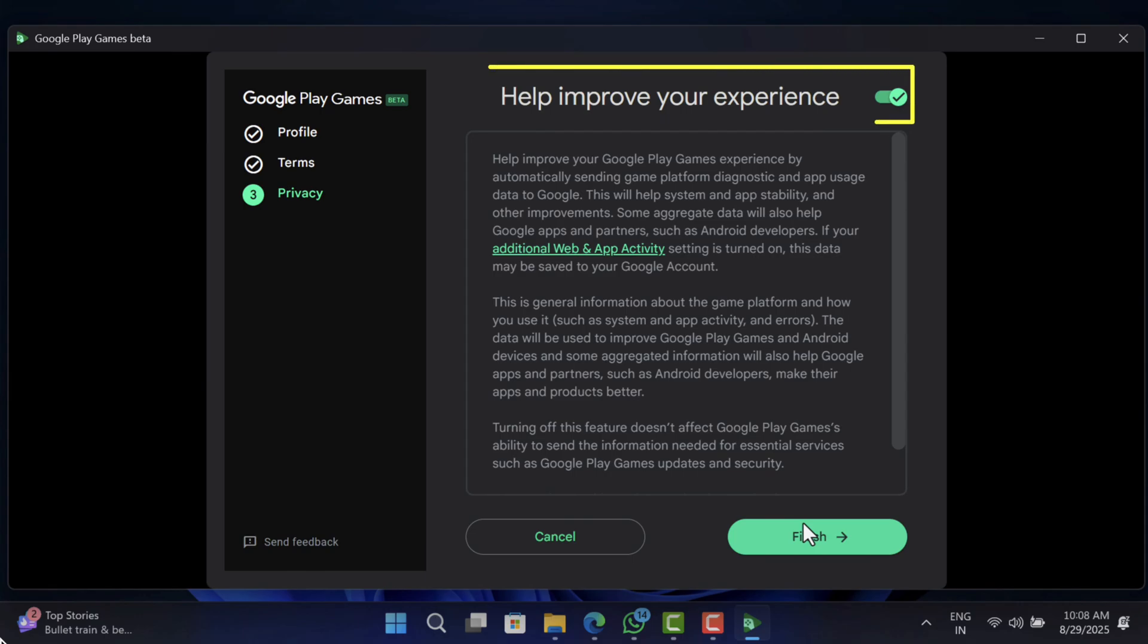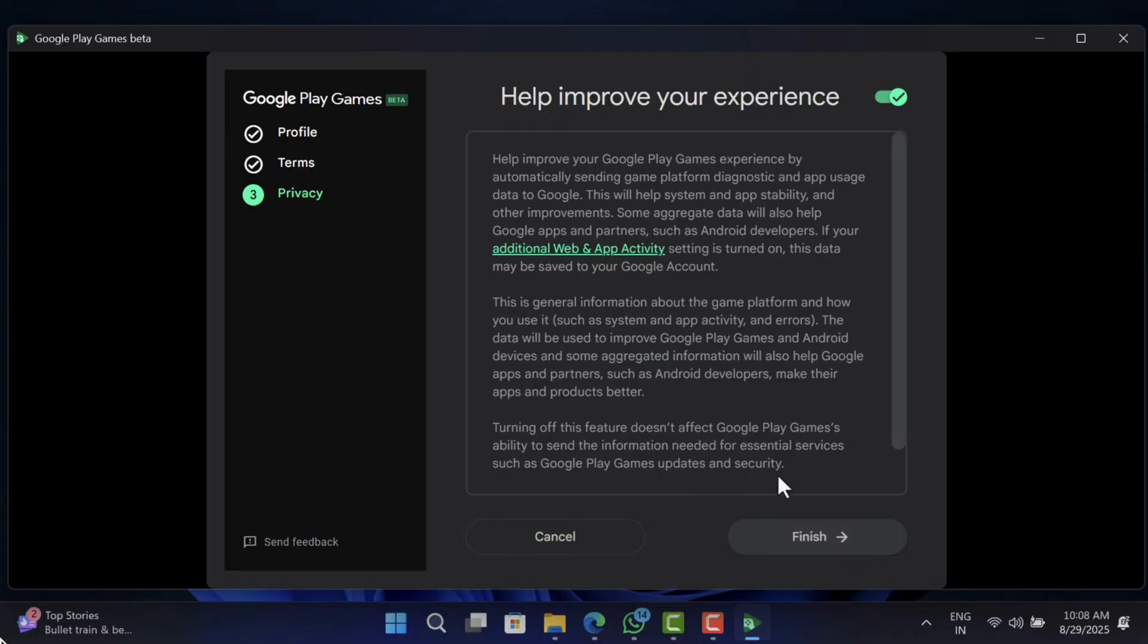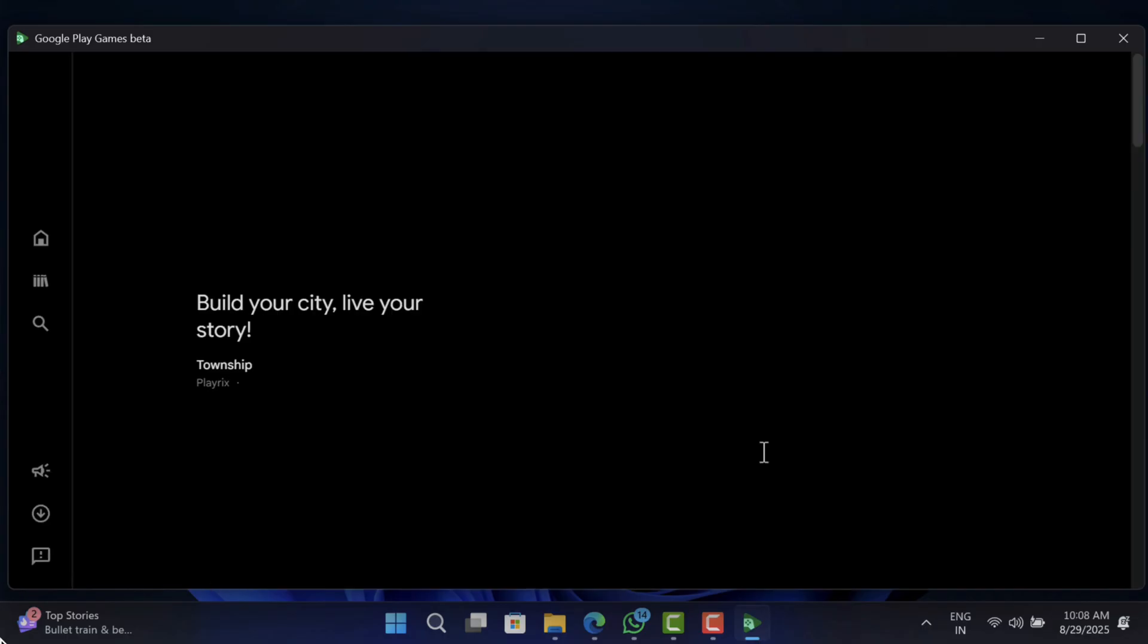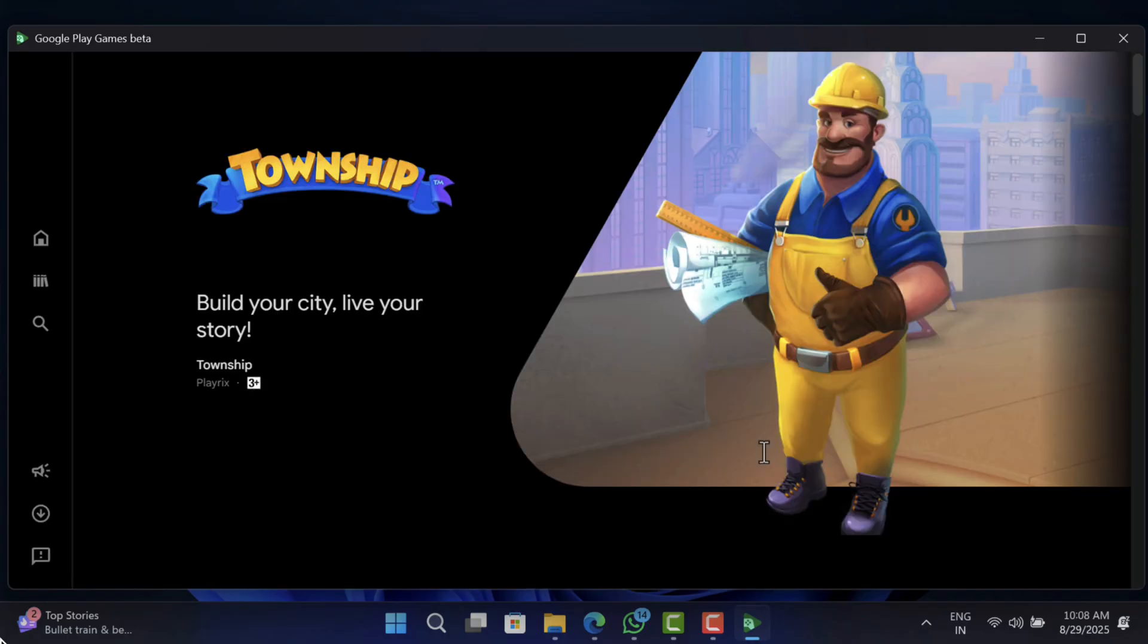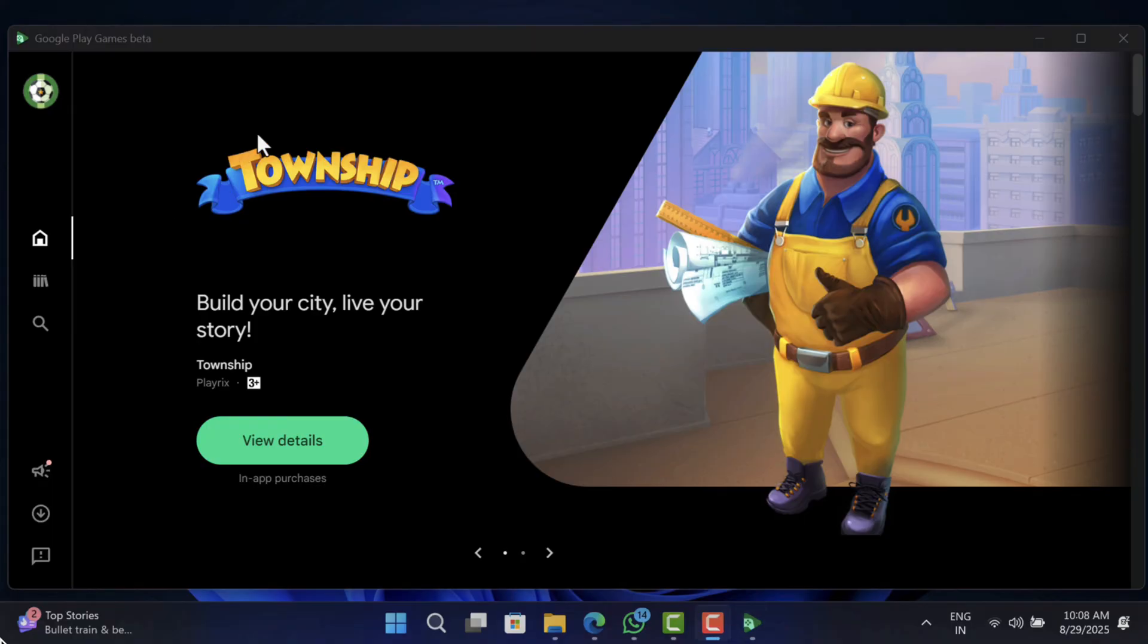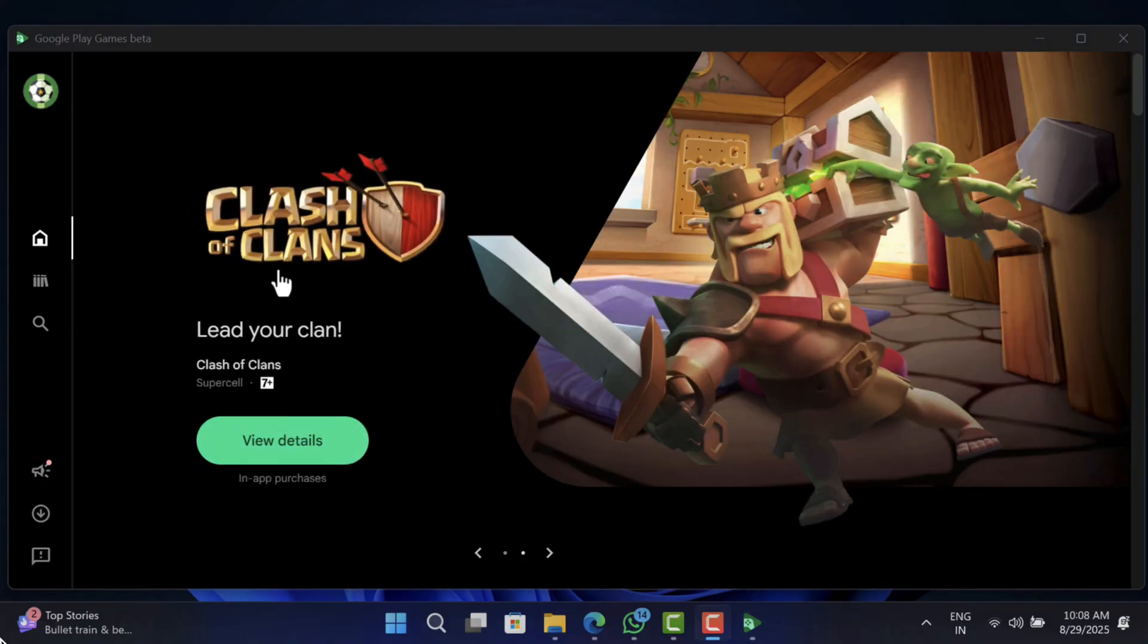On the next screen, you can toggle off the help improve your experience option if you want, and then click finish. You will see the featured game screen on Google Play Games.